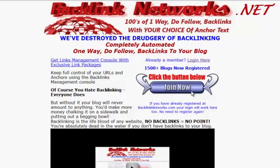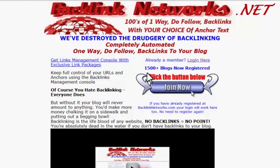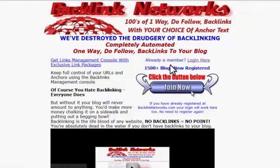I'm going to take you through quickly how easy that is to do. The first thing you need to do is download the plugin, and we can do that from the backlinknetworks.net site. If you haven't got an account already, simply click the button here and create an account, and you'll be taken through to the login page.